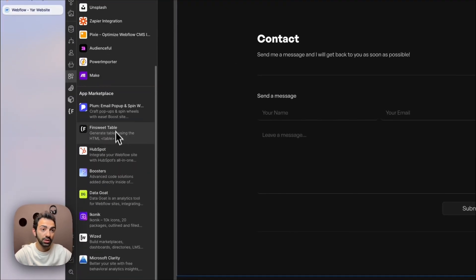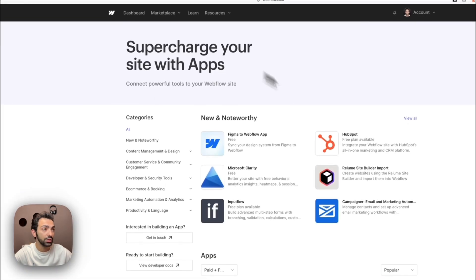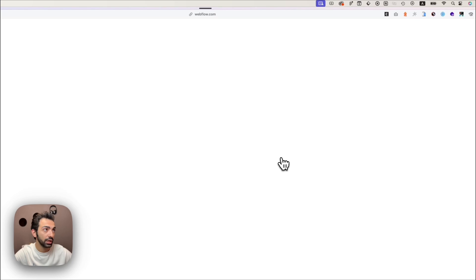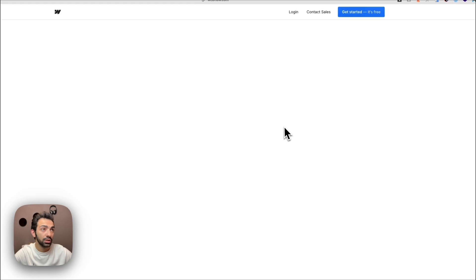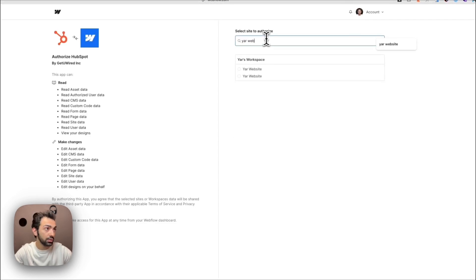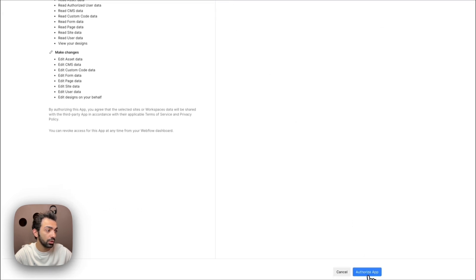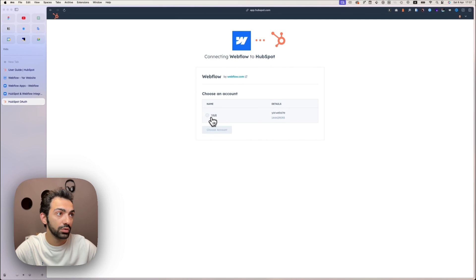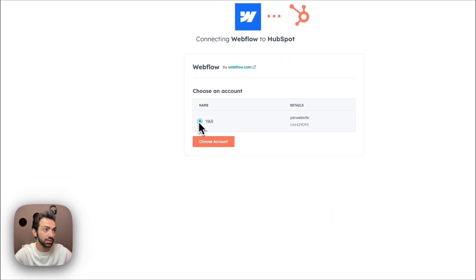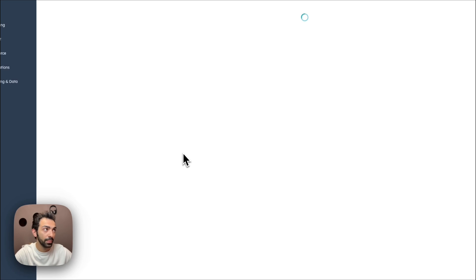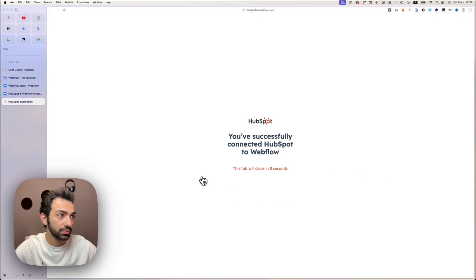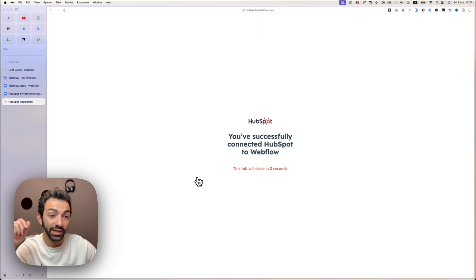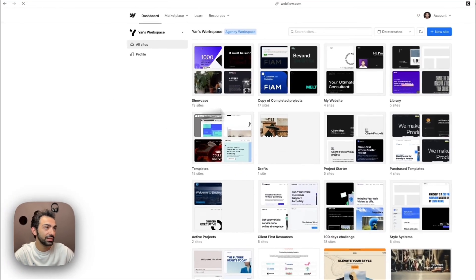First, we go to Apps, open the Marketplace, and install HubSpot — it's right there. We click it, it shows some details about the app, we install it, select our website, and authorize. It asks us to confirm the account, we agree, wait a couple of seconds, close the tab, and there we go. We go back to our website and refresh.